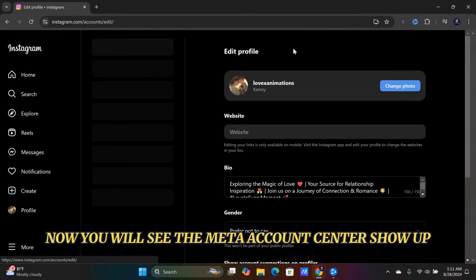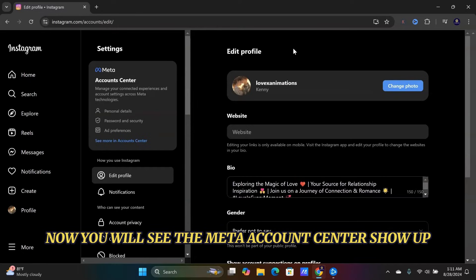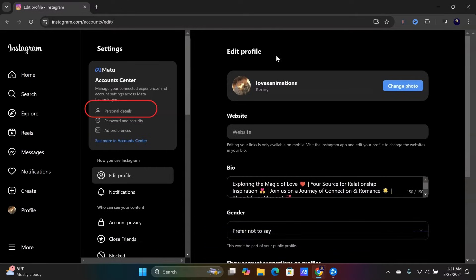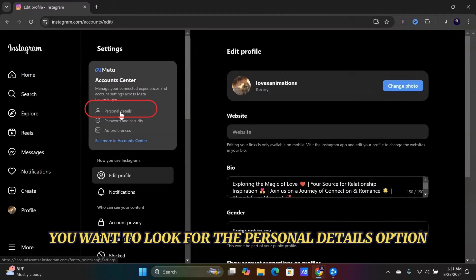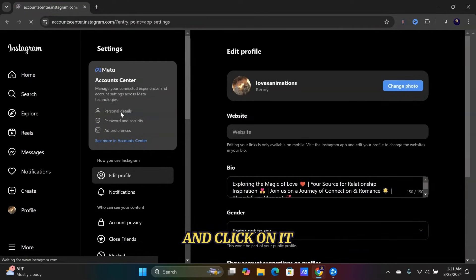Now you will see the Meta Account Center show up. You want to look for the Personal Details option and click on it.